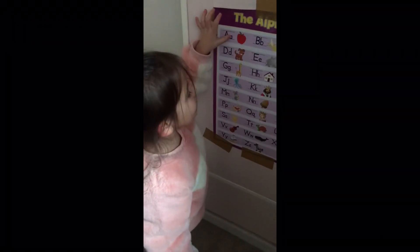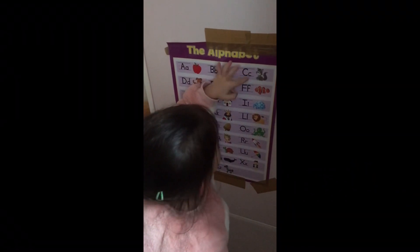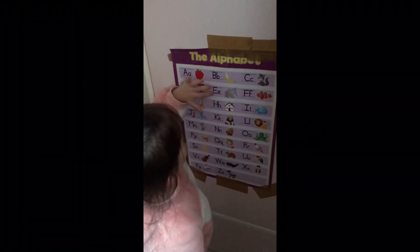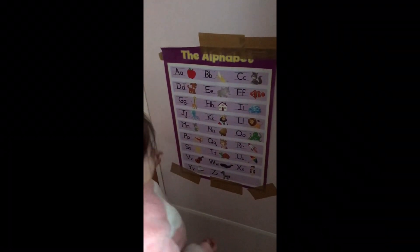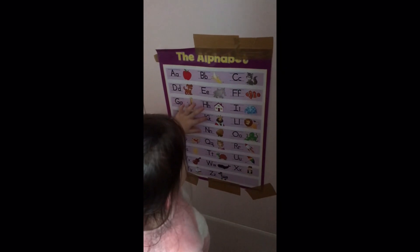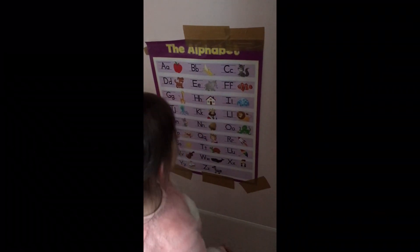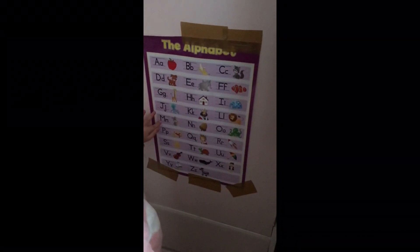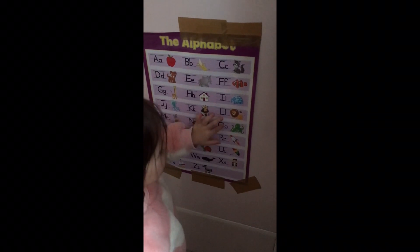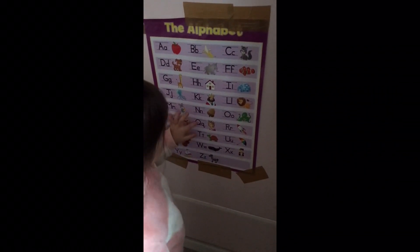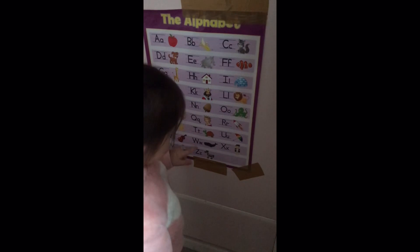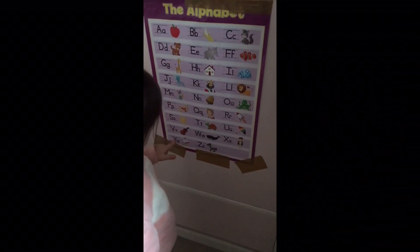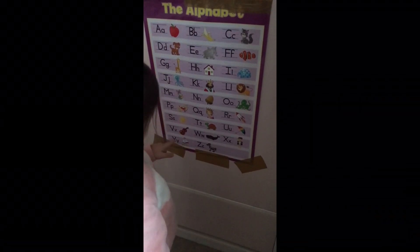Can you sing with me? A, A, B, C, D, E, F, G, H, I, J, K, L, M, N, O, P, Q, R, S, T, U, V, W, X, Y, and Z.